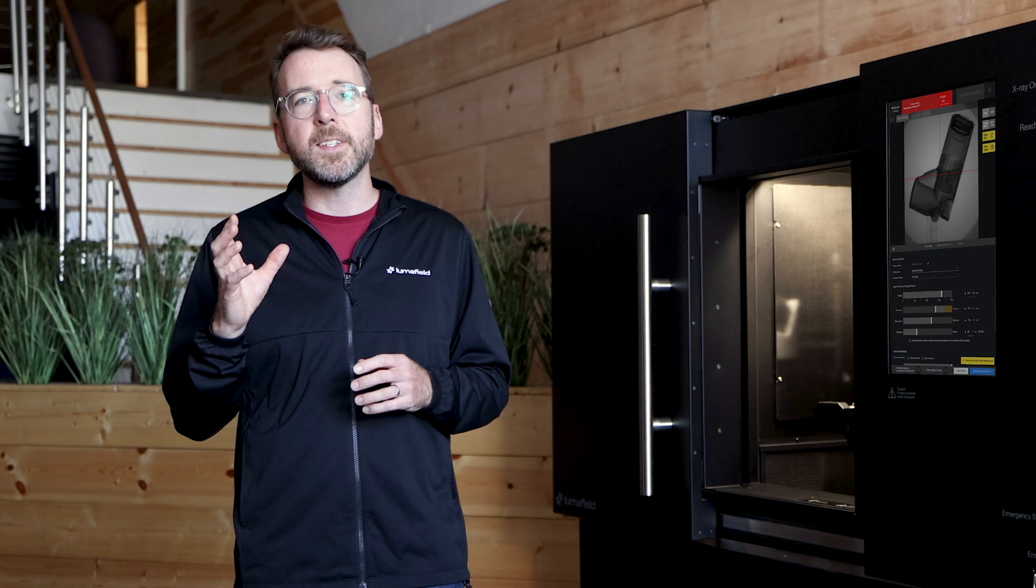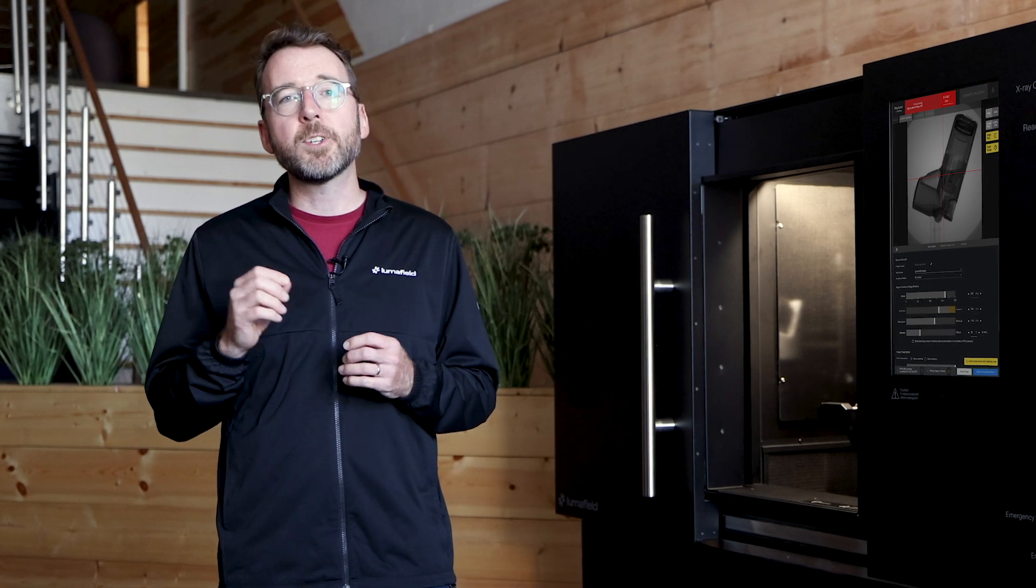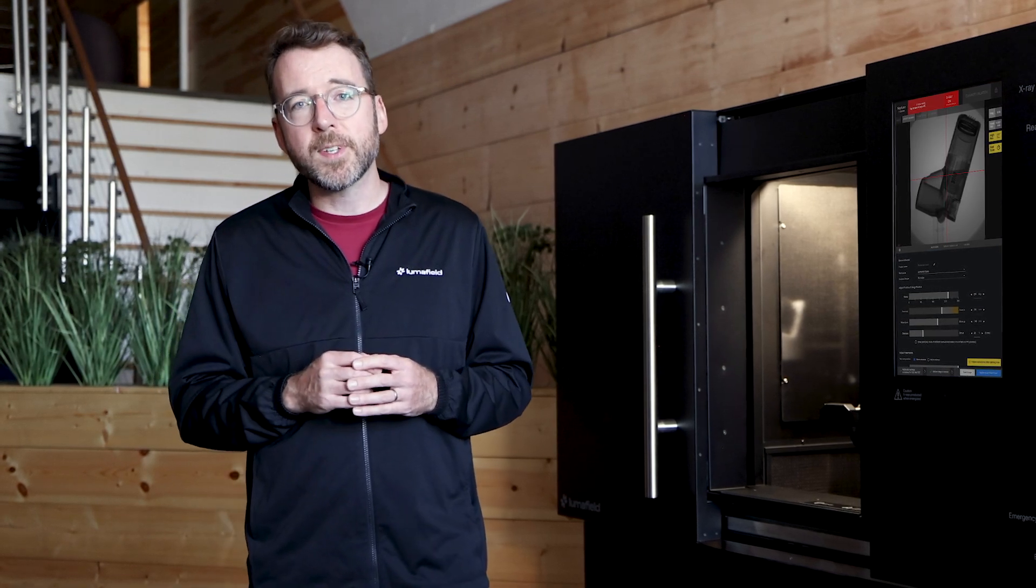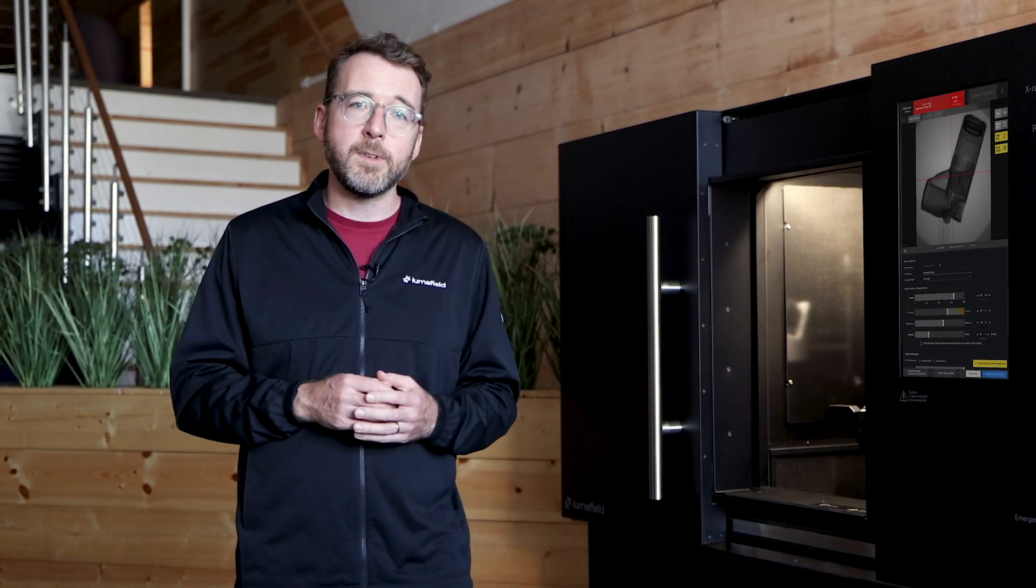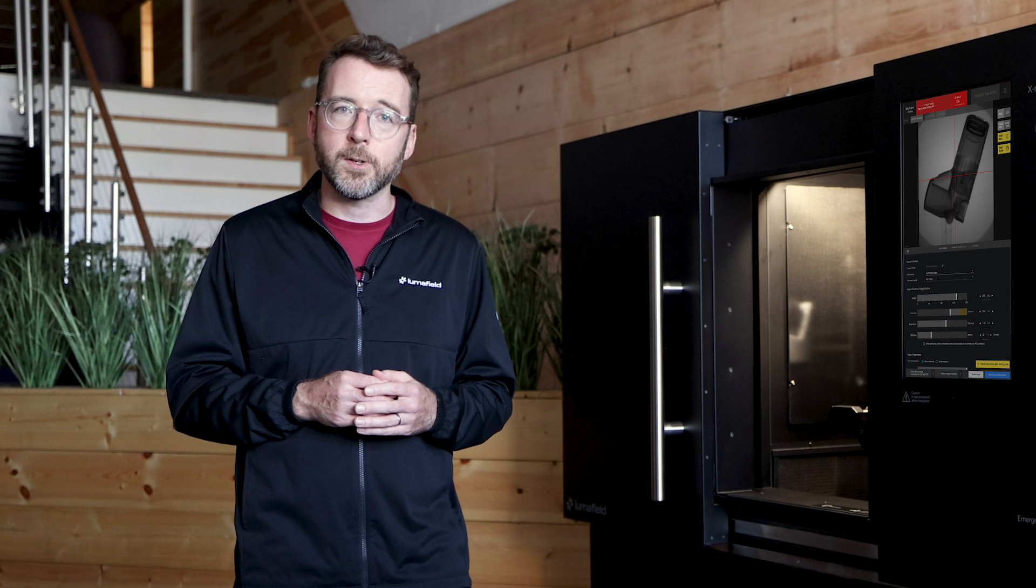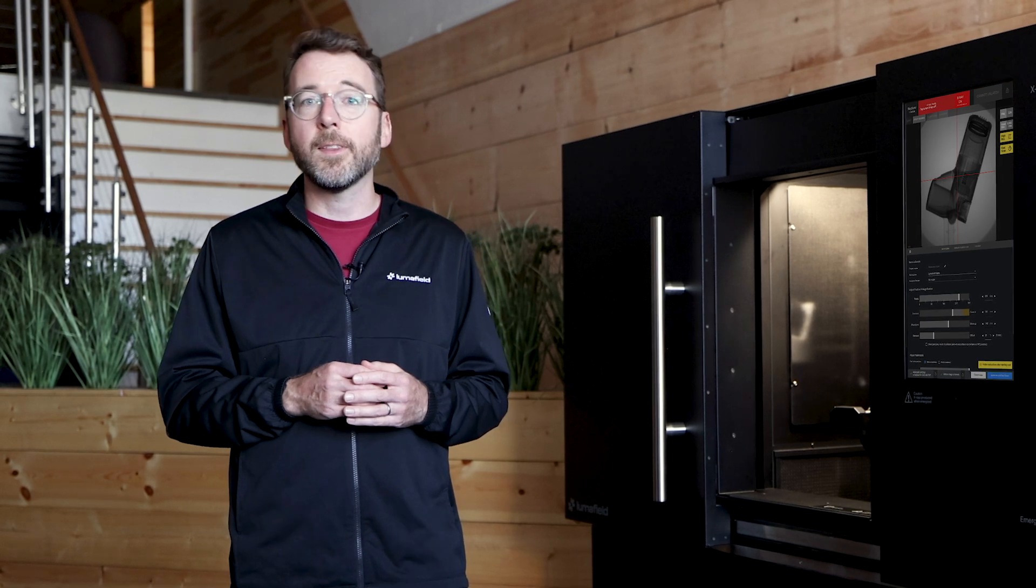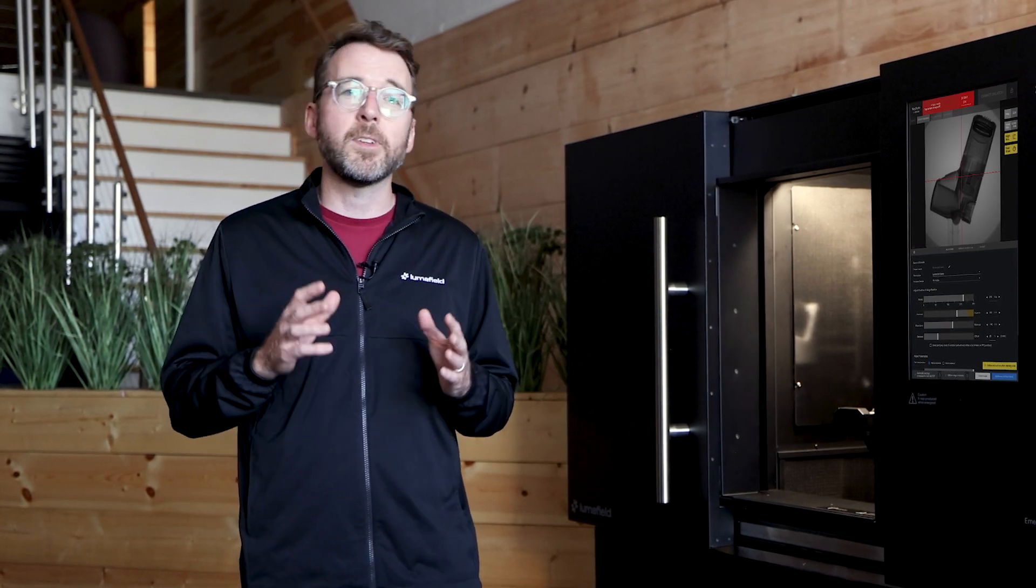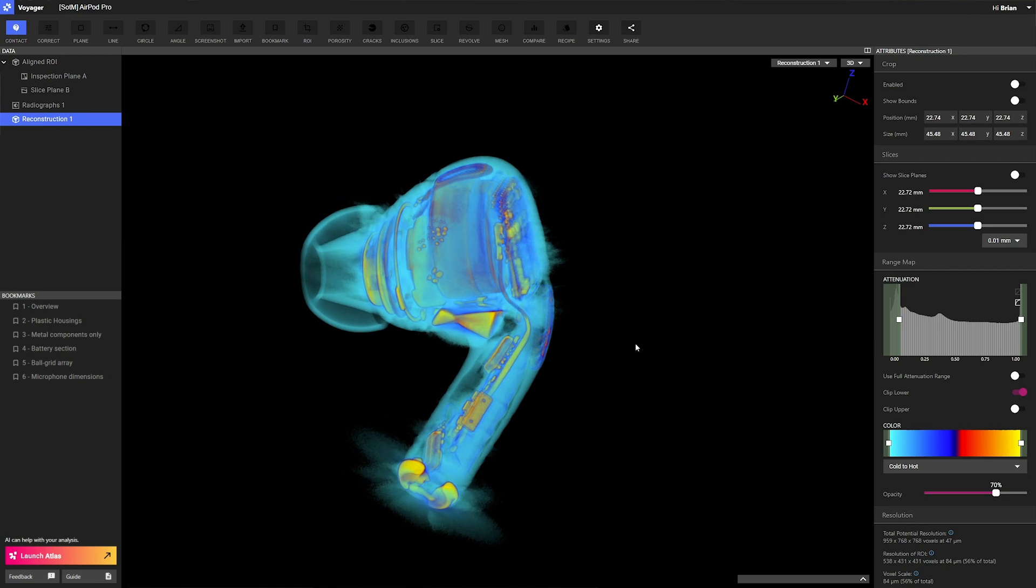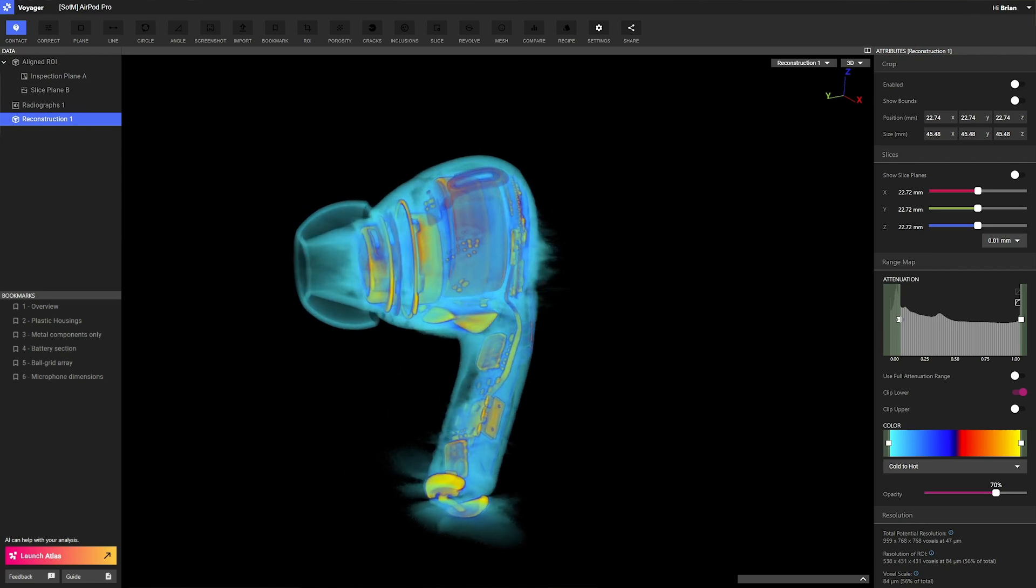Over the course of the CT scan, we capture anywhere from several dozen to over a thousand individual X-ray radiographs that are then uploaded to Voyager, LumaField's cloud software, where they're reconstructed into a 3D model.